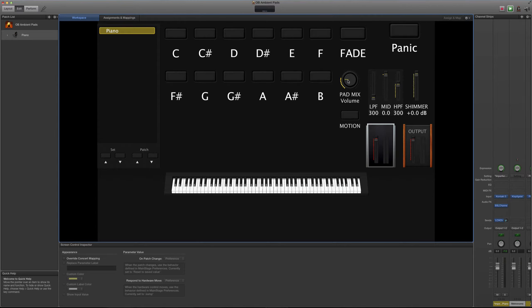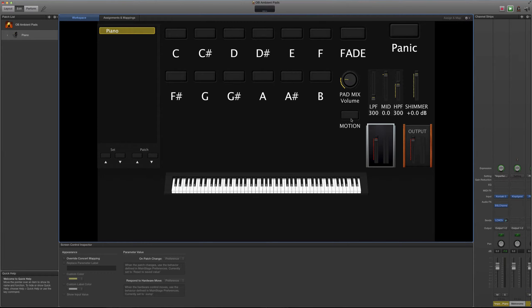Van a ver también que puse un potenciómetro para tú mezclar las distintas versiones de estos pads y también he incluido un botón que se llama Motion, que son dos trémolos en forma estéreo y eso va a dar una sensación estéreo que a mi parecer es bastante agradable.